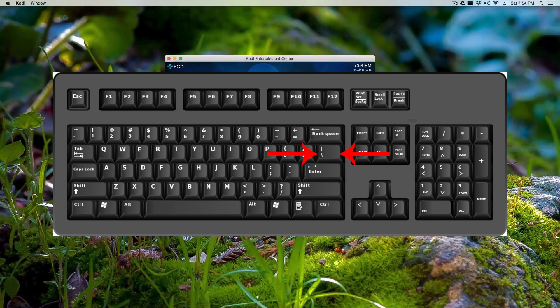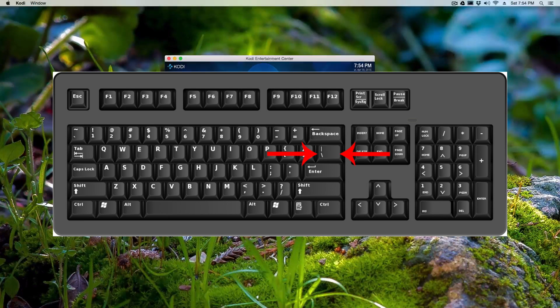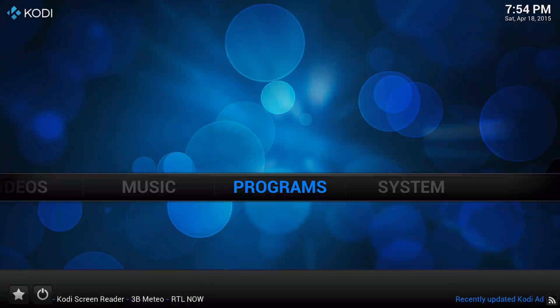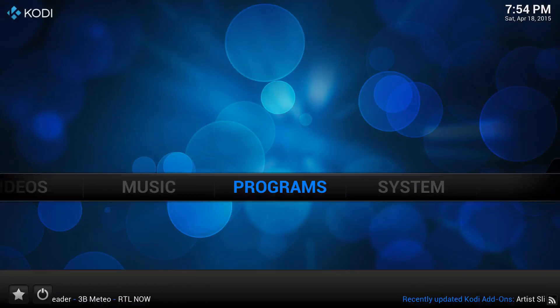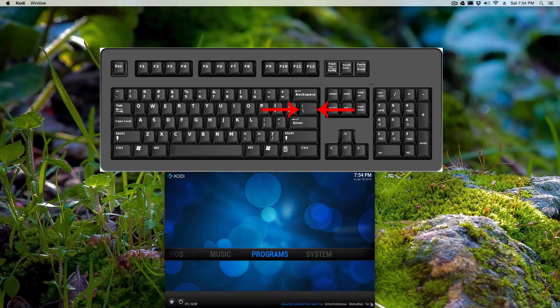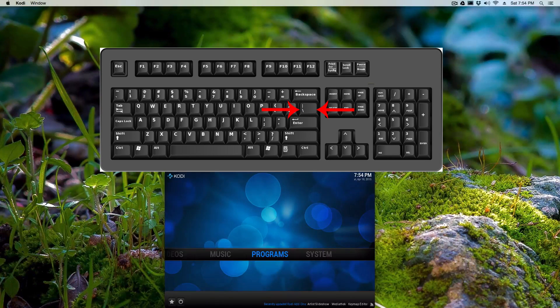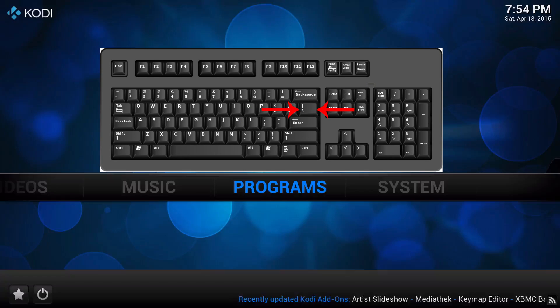Once you press it, it goes back to the maximize window. And if I press it again, then it'll go back to the small window again. So again, that's how you fix it.